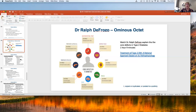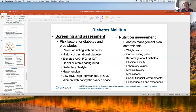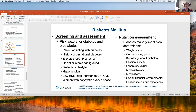How do we screen for diabetes and assess it? We look at risk factors. People who have it in their family — parents or siblings with diabetes. A history of gestational diabetes: if you've had gestational diabetes, you're 80% more likely to get diabetes within 10 years. An elevated hemoglobin A1C — that's the test giving us an average blood sugar over the last three months. IFG is impaired fasting glucose; IGT is impaired glucose tolerance.